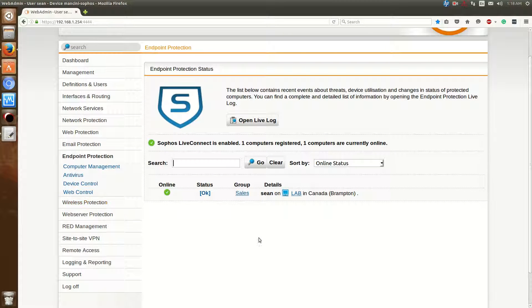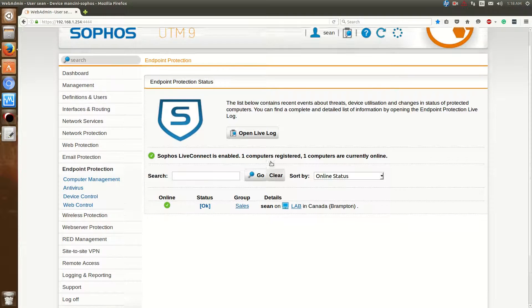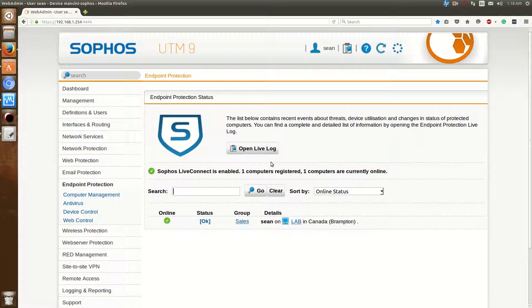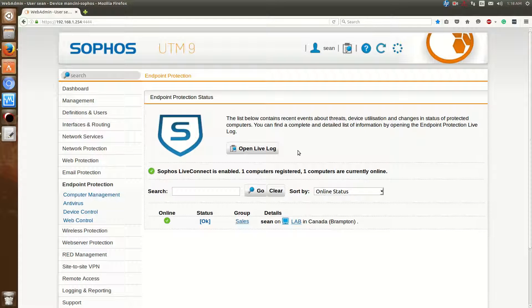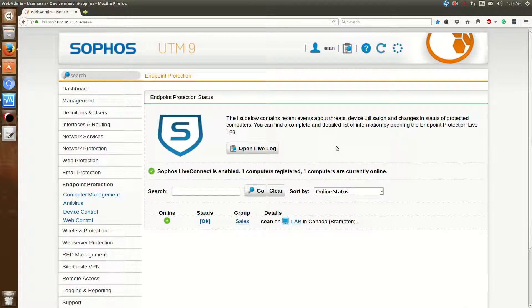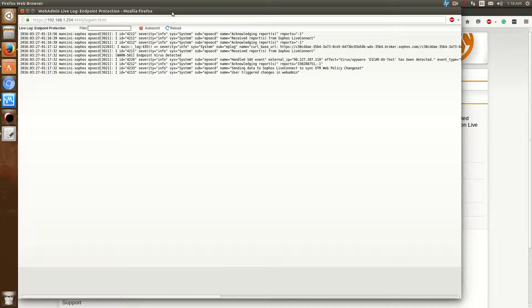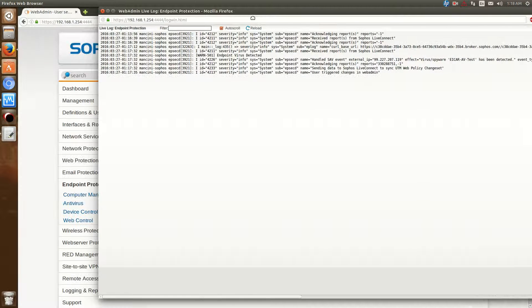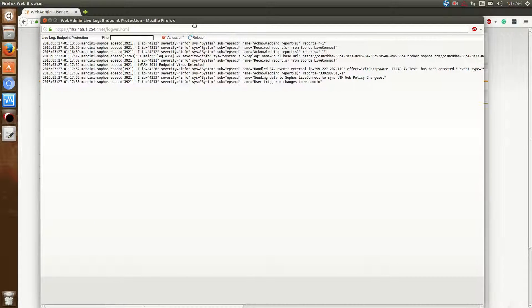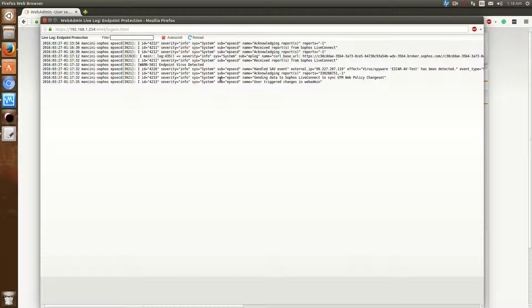And so that's the overview of the Sophos endpoint protection module for their UTM device. One other thing I can add is that if you click open live log, like all the other plug-ins I've shown, you'll be able to see traffic and details about the communication between the client and the UTM.